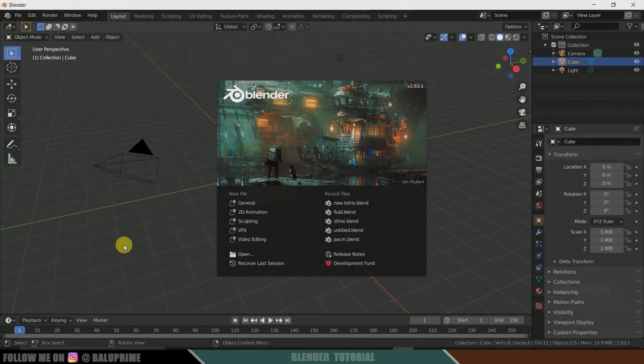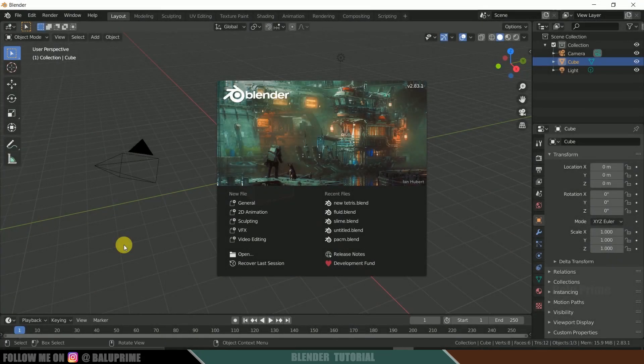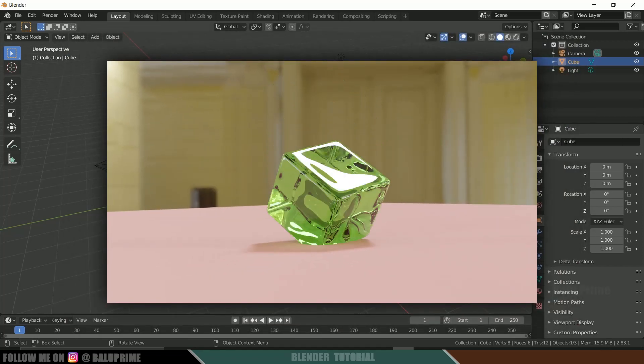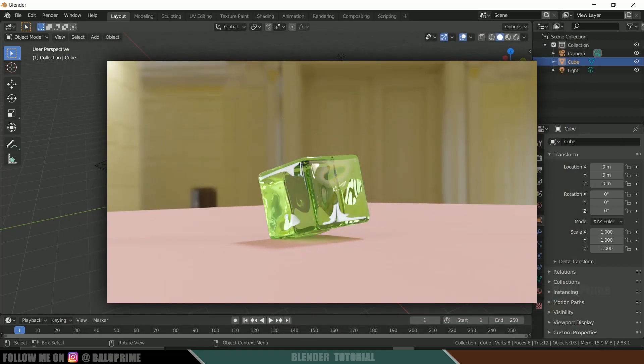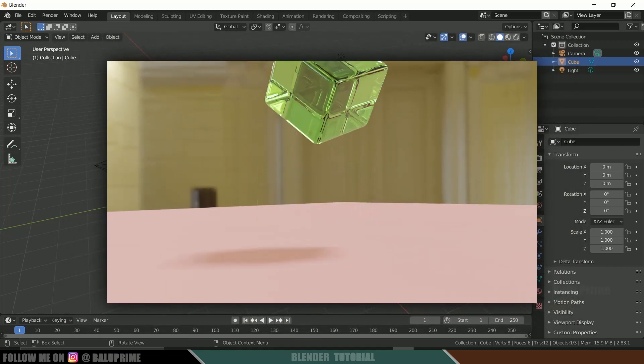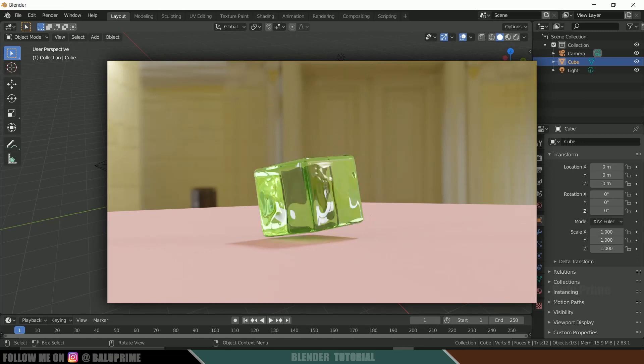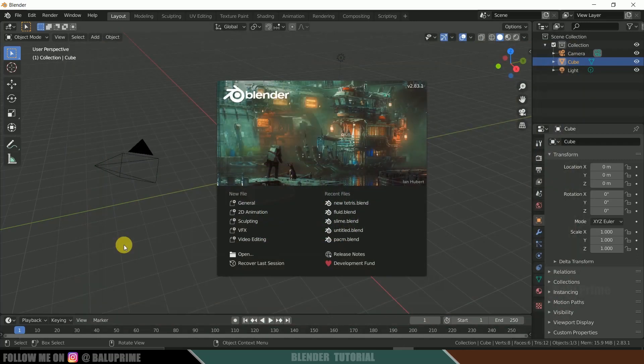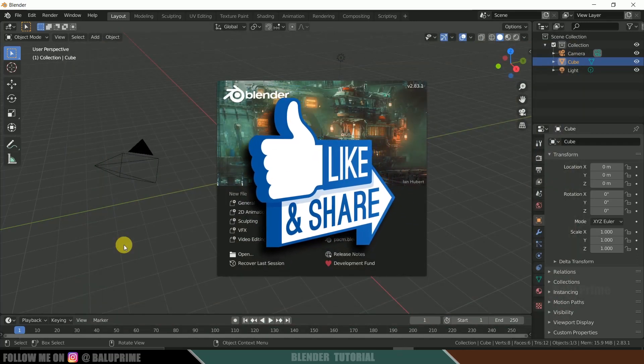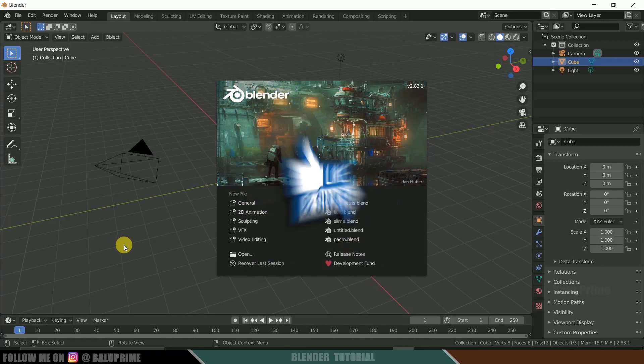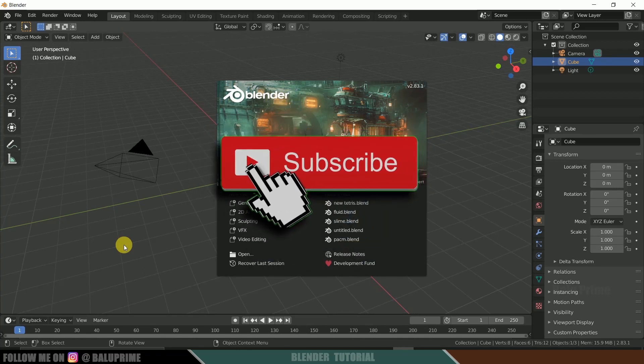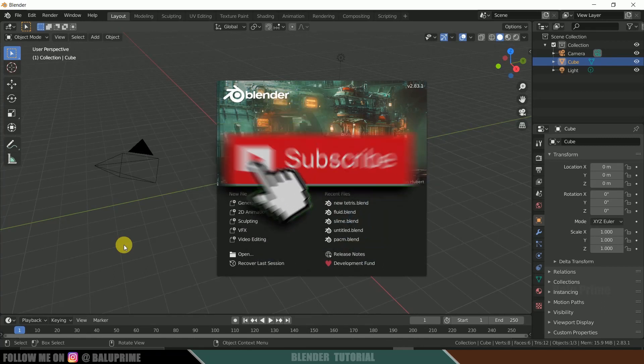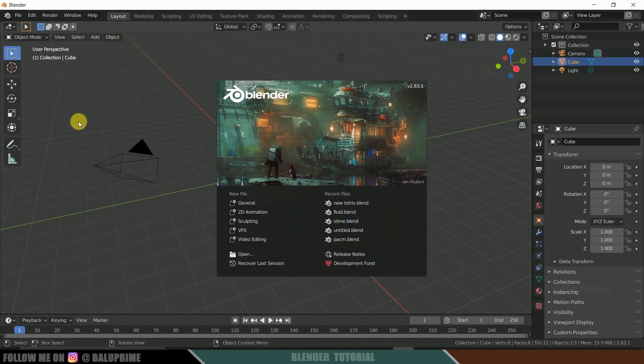Hey guys, this is Baloo from Baloo Prime and once again welcome you all back for an exciting tutorial. In this tutorial, let's see how we can create these soft body simulation videos in Blender. So I hope you will find this tutorial useful but before going to that, if you end up liking this video, please click on that like button, do share this content and if you are new to this channel, consider subscribing my channel and support me. So further without any ado, let's begin.